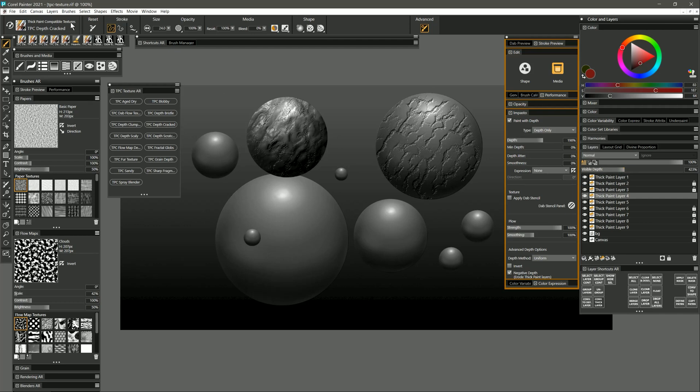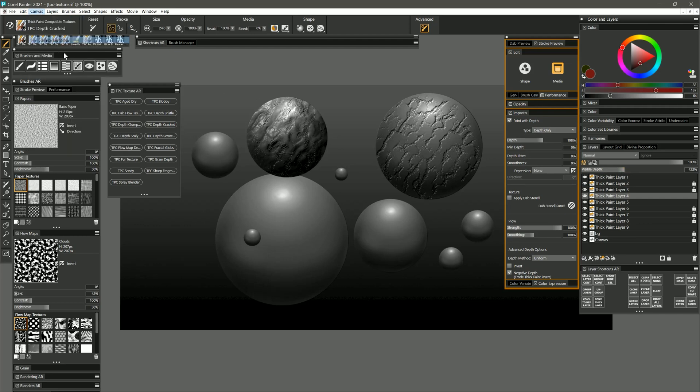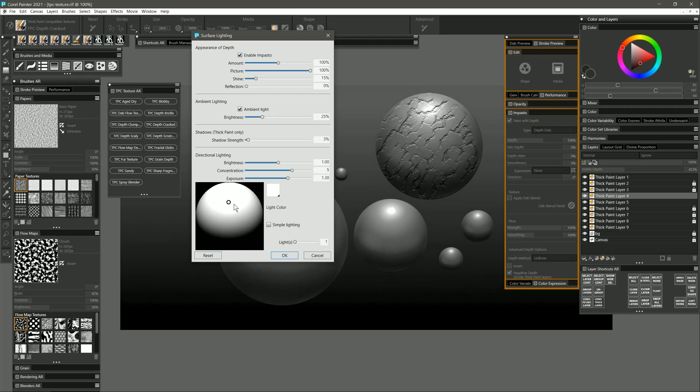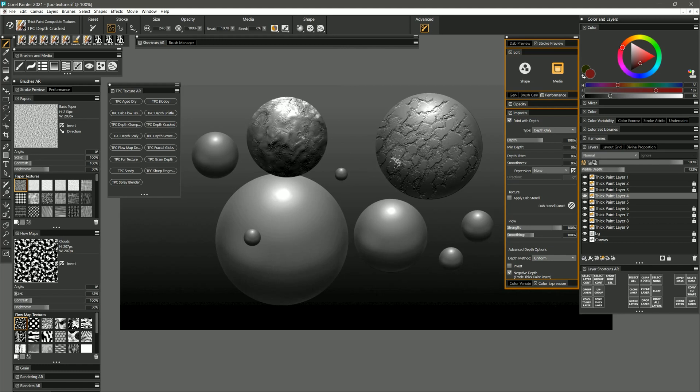I can also go to canvas surface lighting and I can change the angle of the light if I want it be coming from the top instead. This will adjust the lighting on all of the spheres in the composition. And again I can continue painting into this and the three-dimensional form will update.